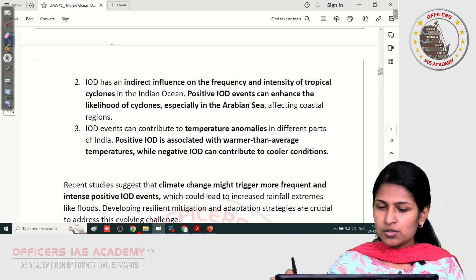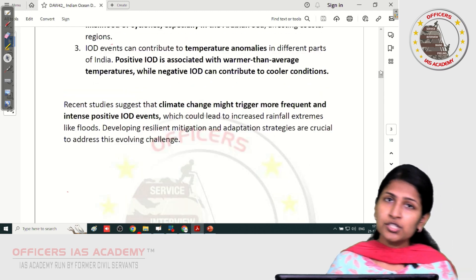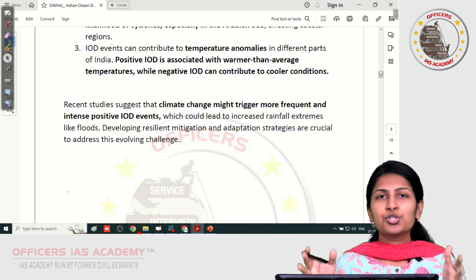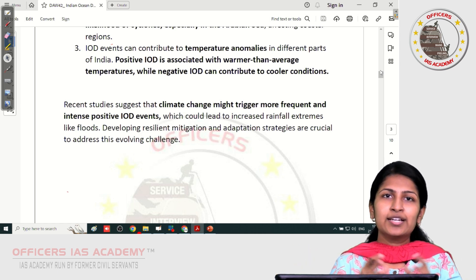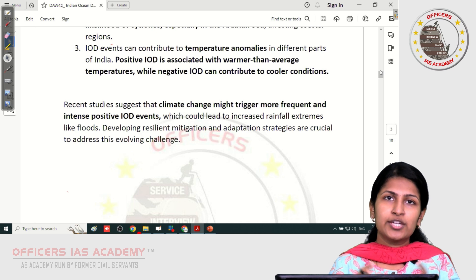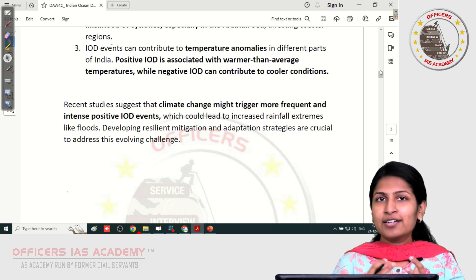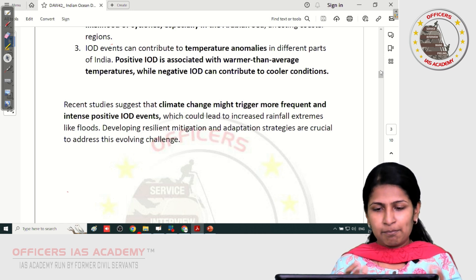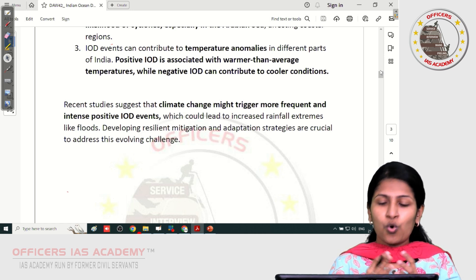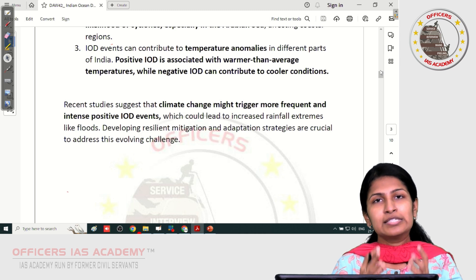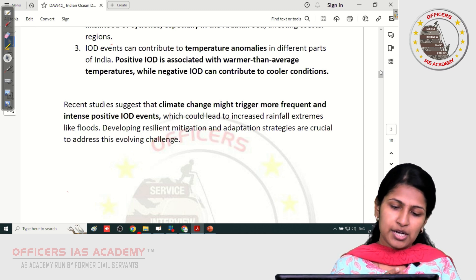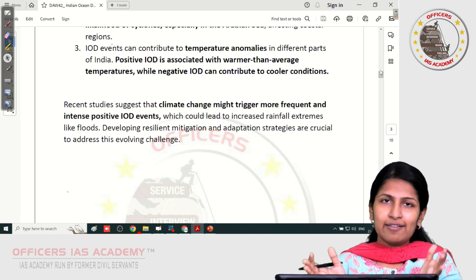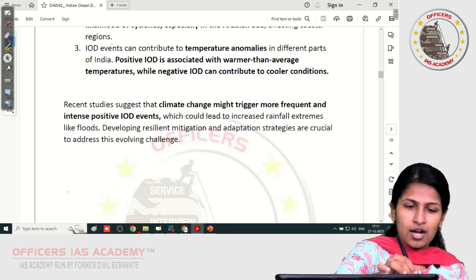Coming to the conclusion, there is a study which has said that the Indian Ocean Dipole is a natural phenomenon, but recent changes in climate — global warming and climate change — are triggering and creating more intensified positive IOD and negative IOD impacts. All that we can do is develop resilient mitigation and adaptation strategies, which are crucial to address this evolving challenge. This can be a conclusion which we can write for this particular answer.